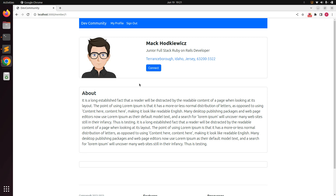Right now this link works as a GET request, but we need to make some modifications. When the user clicks on this link, we will send a request for creating a connection with pending status. We will do this using a Stimulus controller, and the request will be sent as the turbo stream format. This time we will not open any form in a Bootstrap modal — instead we will use the Stimulus controller to send the POST request to the Rails controller.